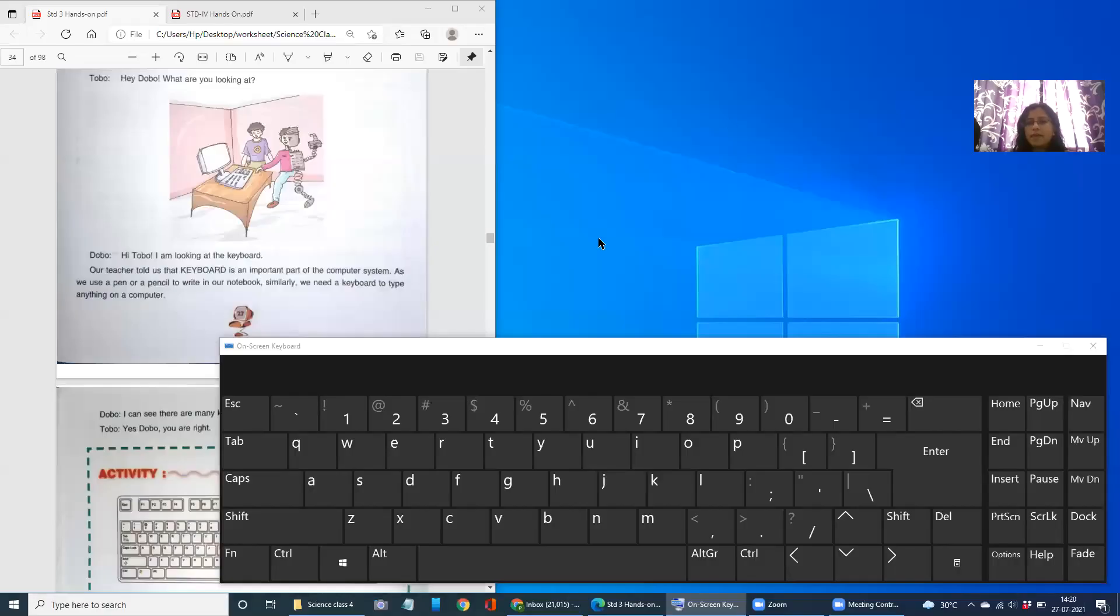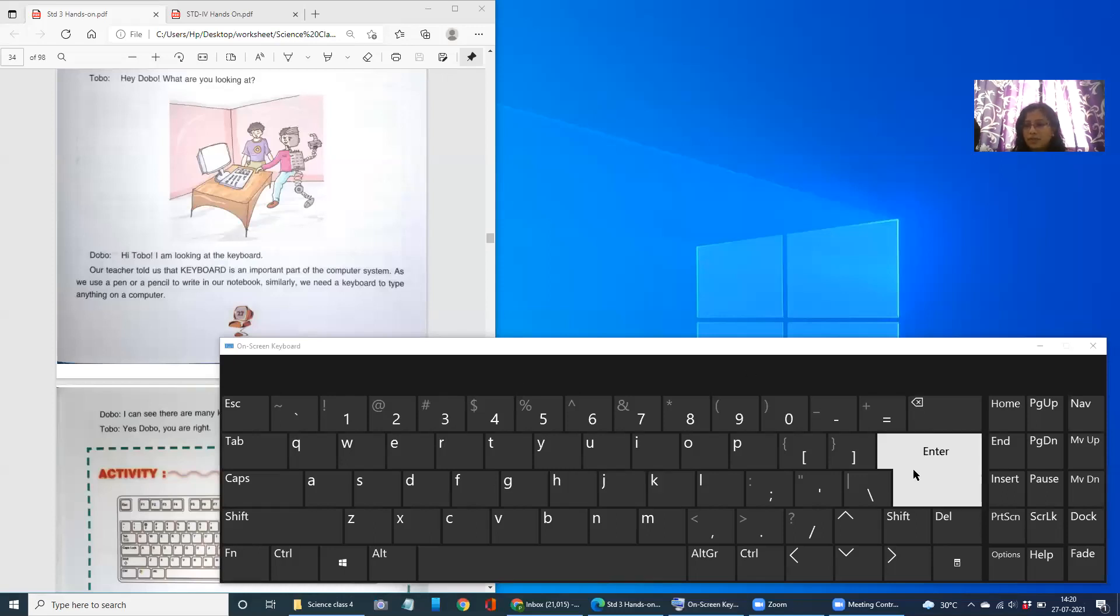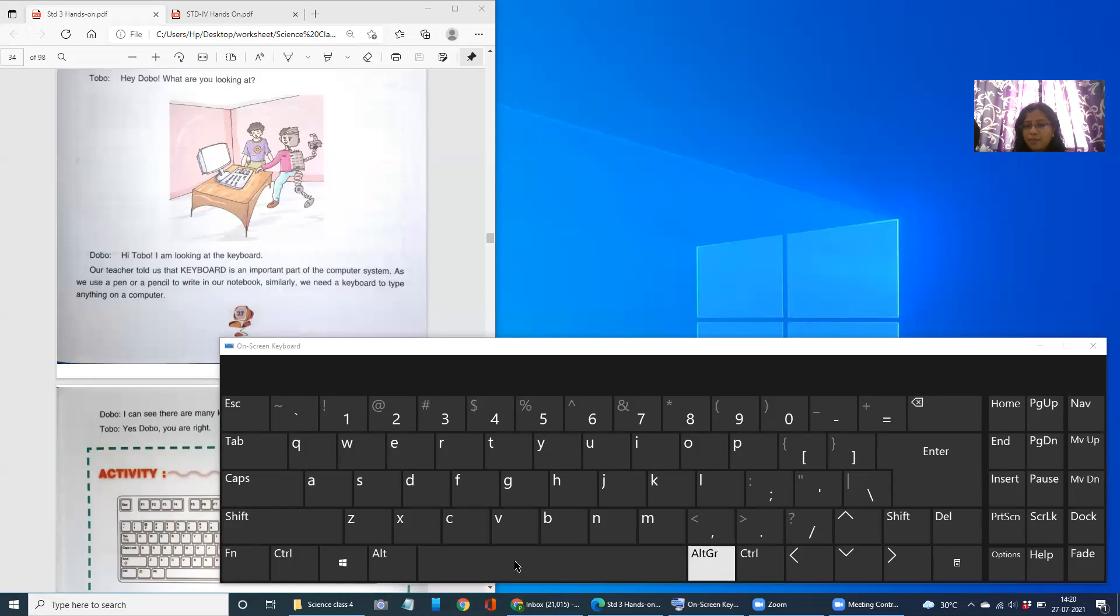Good morning children. Let us start a new chapter in computers, that is keyboard. You are able to see what on your screen. Yes, you are able to see a keyboard right on your screen.